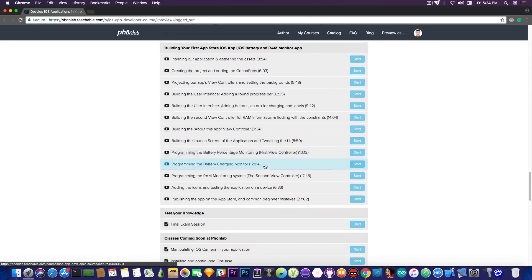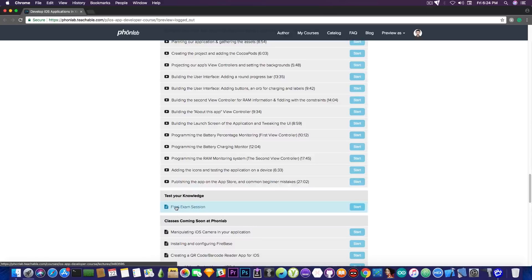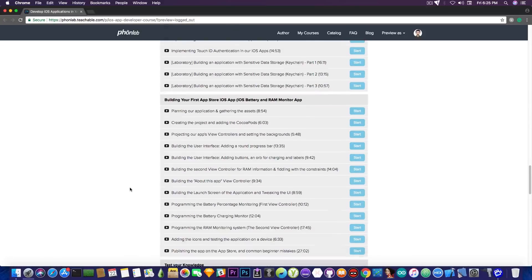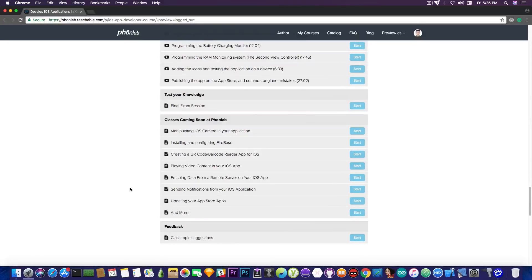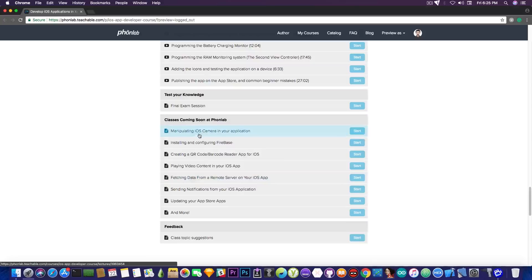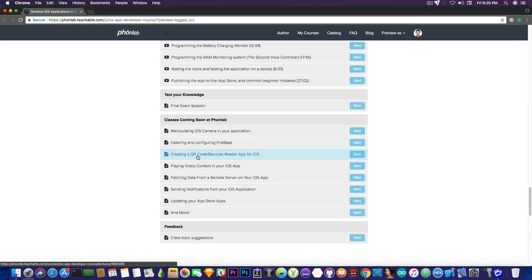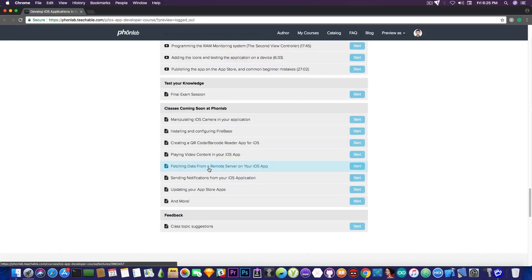At the end, you're going to also be able to take a final exam from what you've learned to obtain a certificate that is actually recognized, a real developer certificate from PhoneLab, if you get a good score on the final exam here. And this is not all, the course is going to be updated even more. I'm going to keep it updated every week with new content. For example, next week, we're going to have manipulating iOS camera on your application, installing Firebase and configuring it, creating a QR code or barcode reader app for iOS, and of course, publishing it to the App Store, playing video content, and so on. It's going to be a continuous learning curve for you, a continuous learning source so that you can always get back and see something new and every week learn something new on how to code.